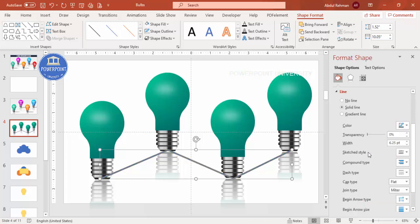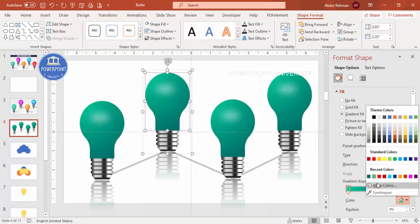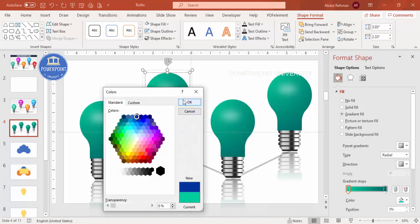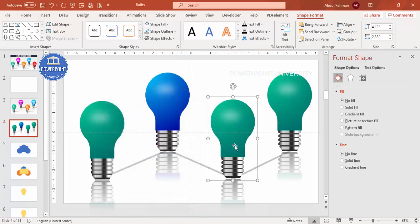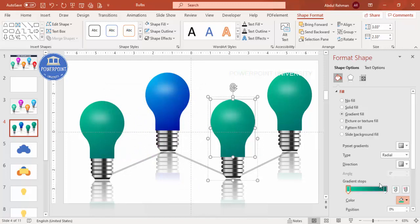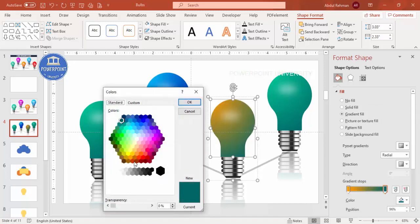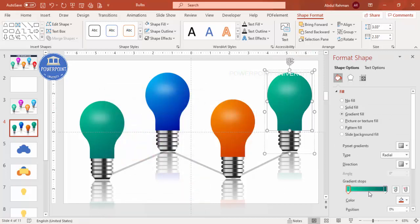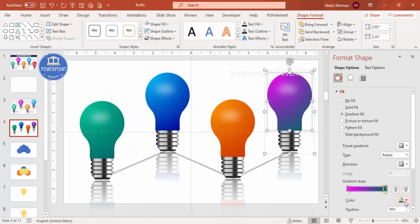Give the connecting line a gray color and increase its transparency, then send it to the back. Now change the color of each bulb. For the first, choose a dark blue with a light color on one side and dark on the other. For the second, use a light orange and dark orange. For the third, choose light purple and dark purple.